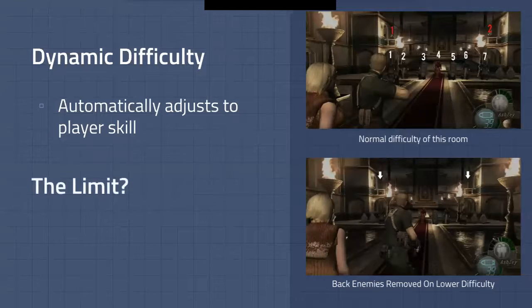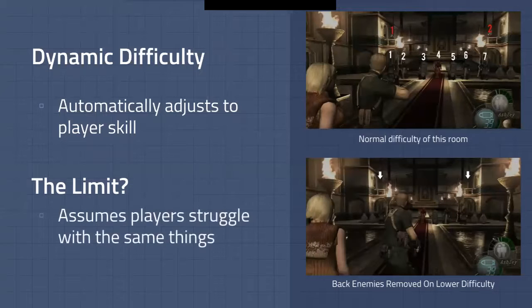But there's an issue with doing difficulty like this. What if you were to enter that room and die a couple of times, not because of the guys in the back but because of the ones rushing you? In that case, removing the crossbow women would not change how you play the game. The issue with dynamic difficulty is that it assumes all players struggle with the same things.